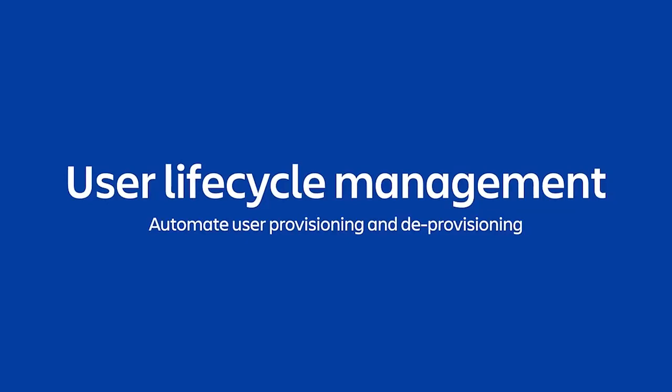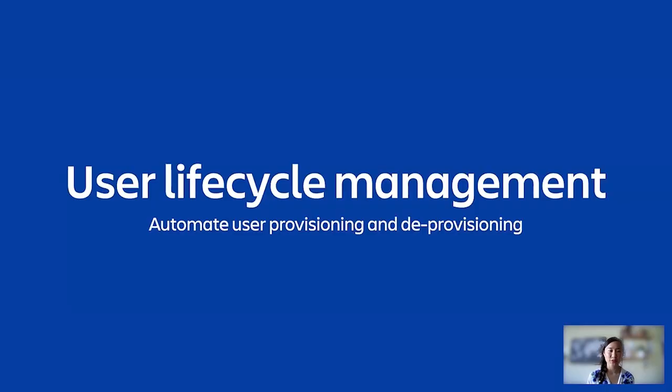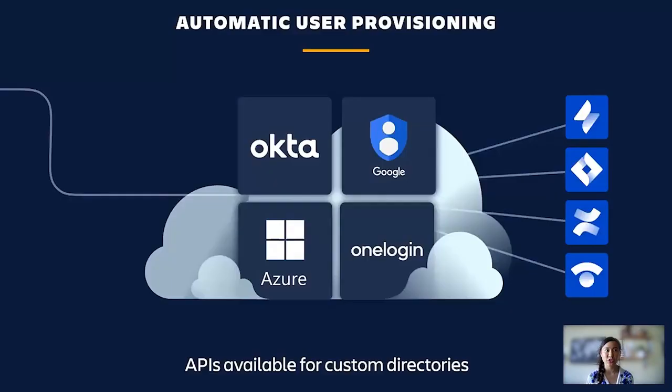As Shana mentioned, instead of spending hours a week manually adding and editing user permissions and access to each product, simply connect an identity provider and assign product access based on groups to automate provisioning and deprovisioning.